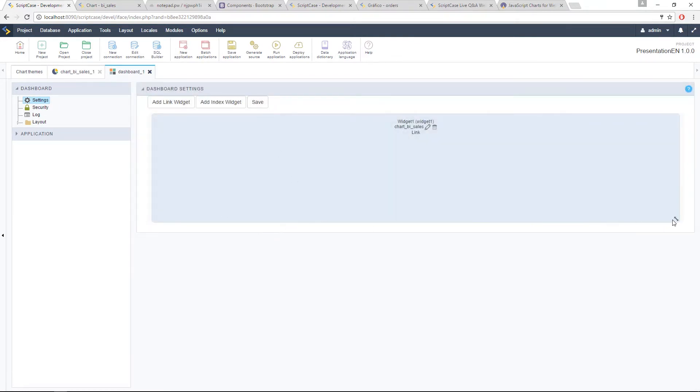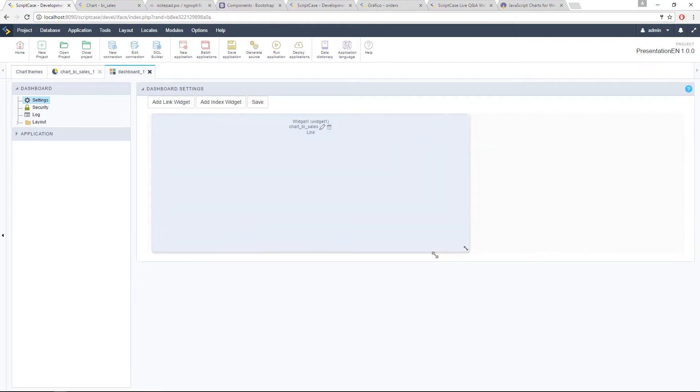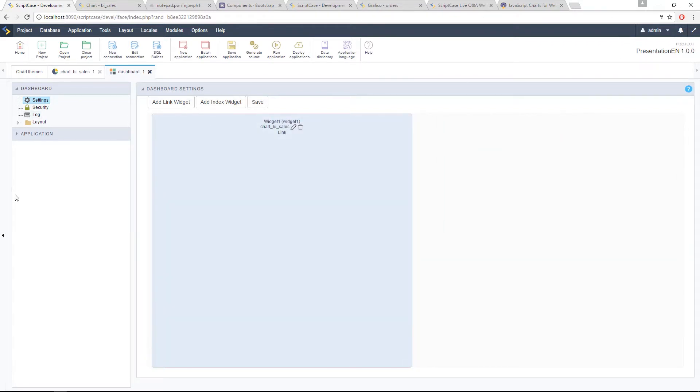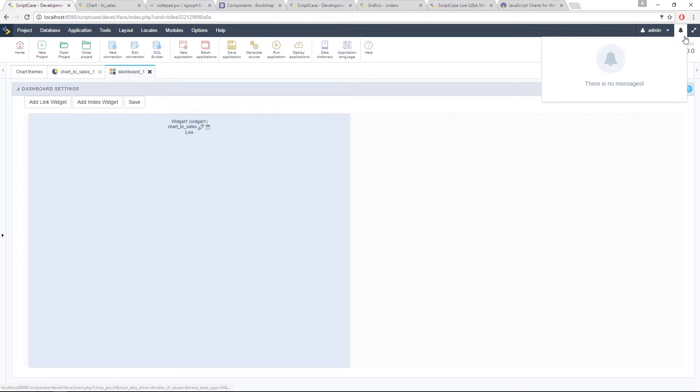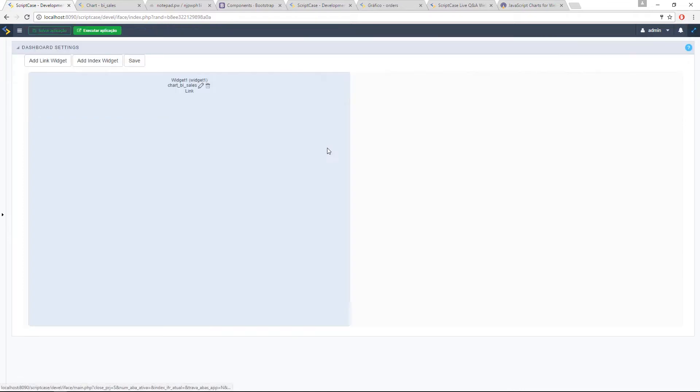And then I will organize here. I can also close the menu so I can have more space to work with my dashboard.